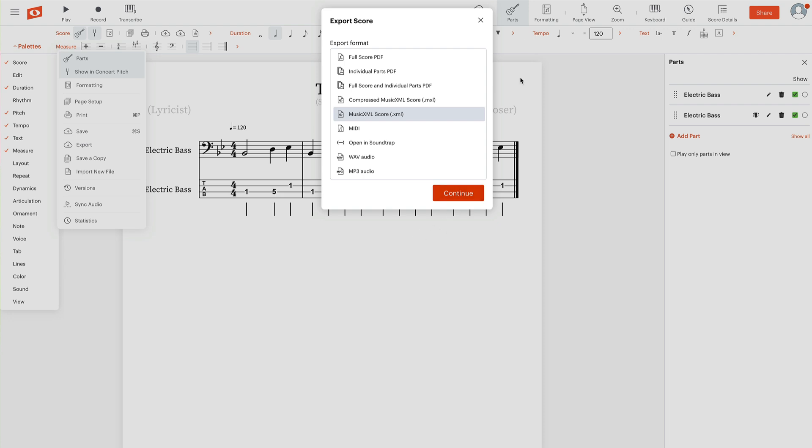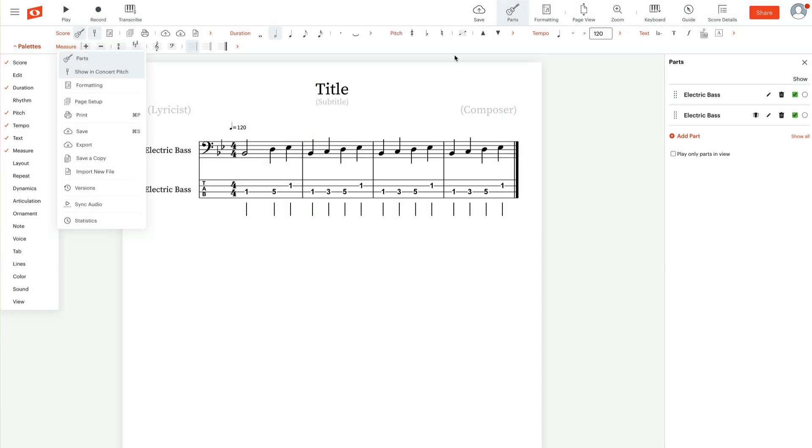So there you have how to create a bass tab directly from standard notation and NoteFlight. I hope you found this helpful.